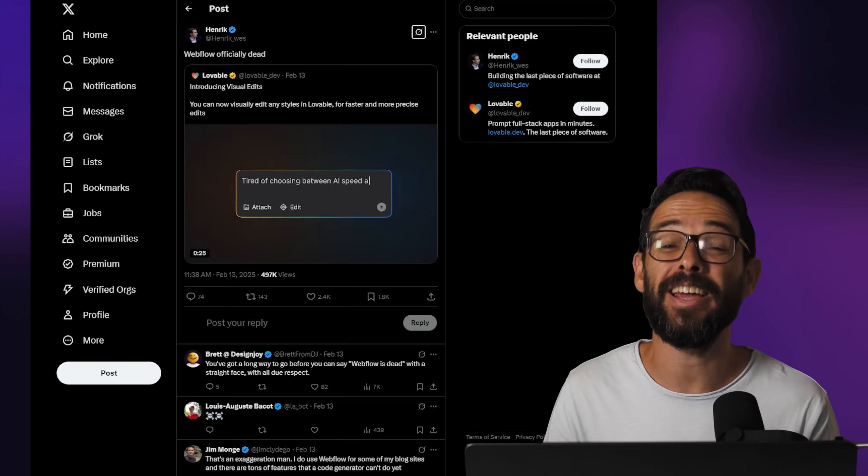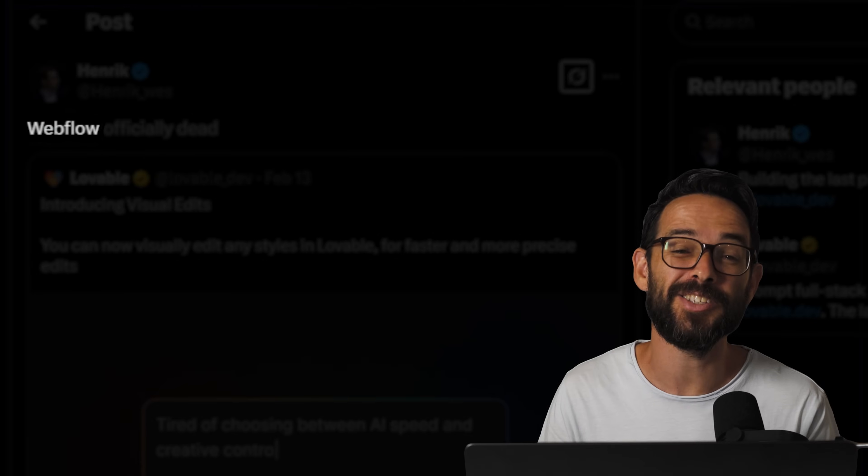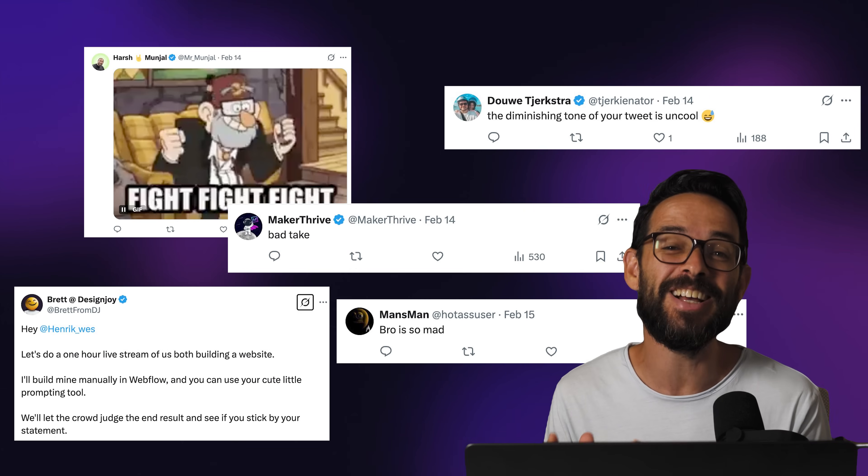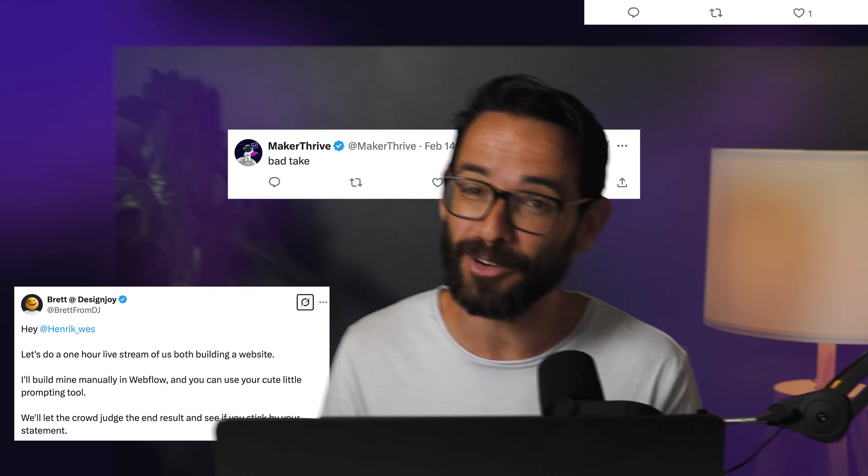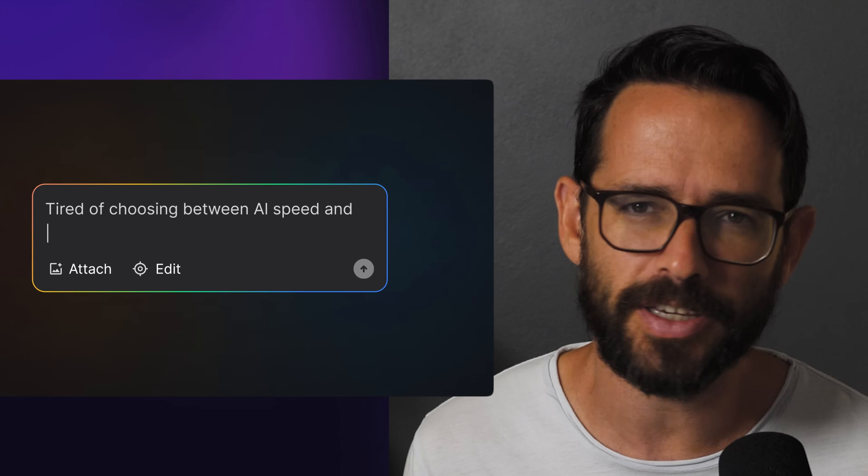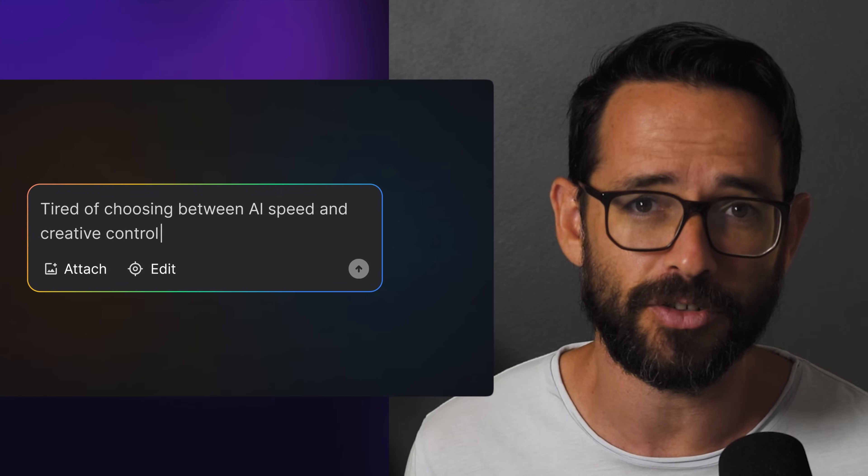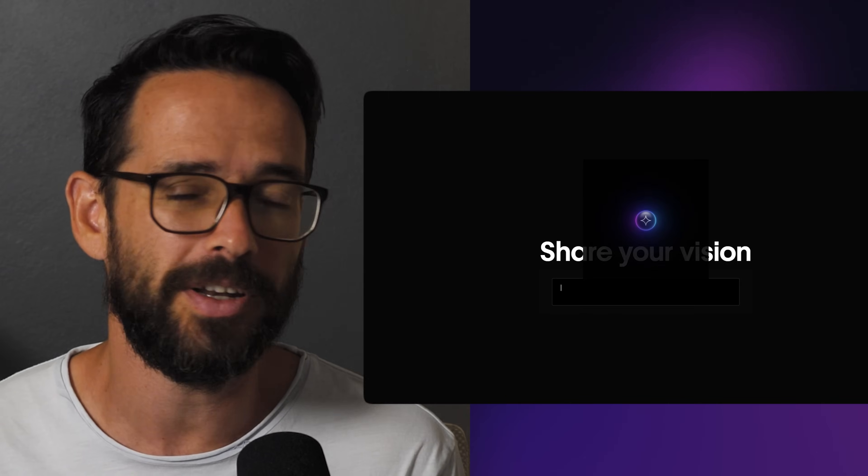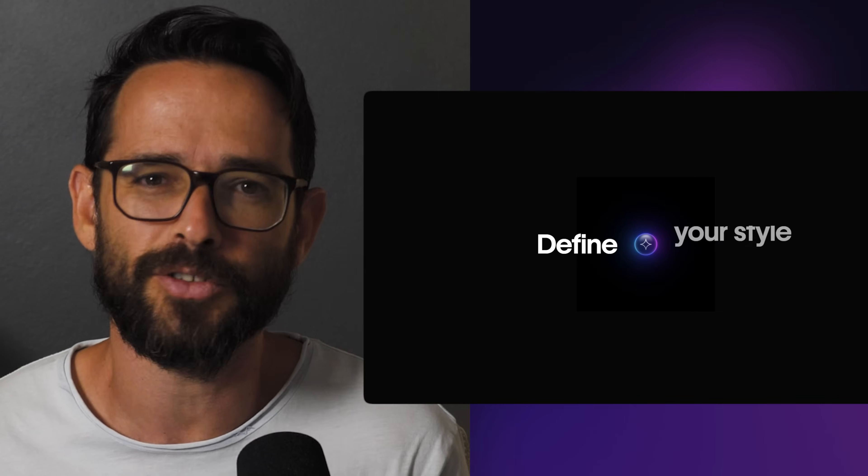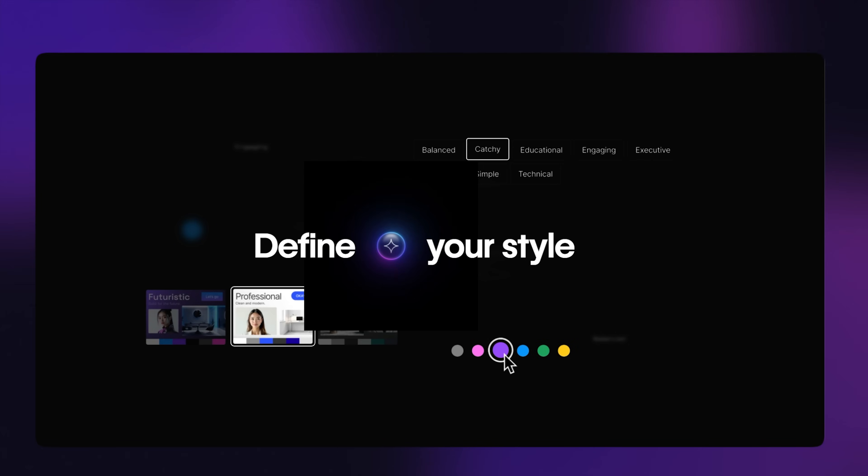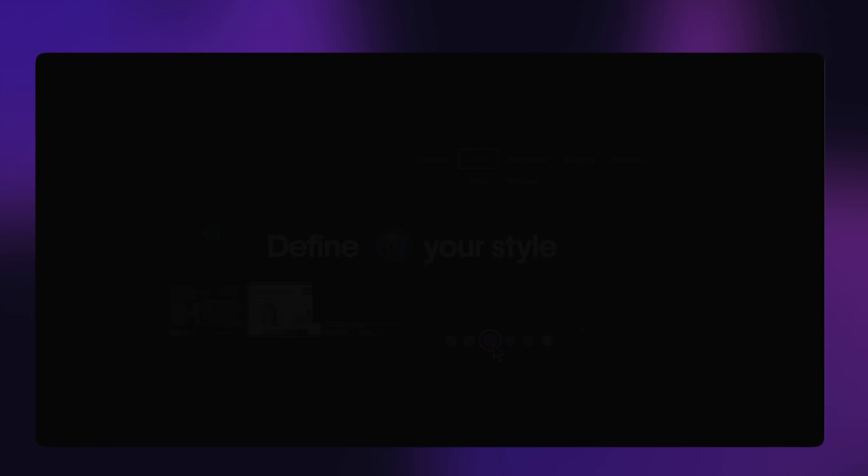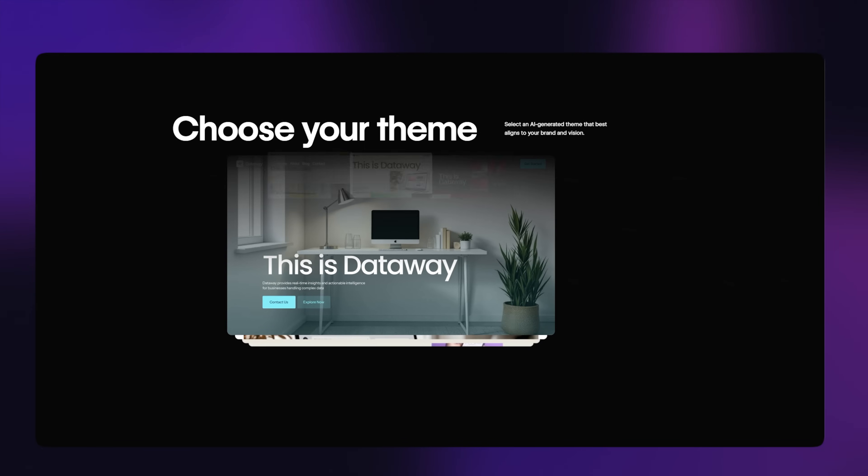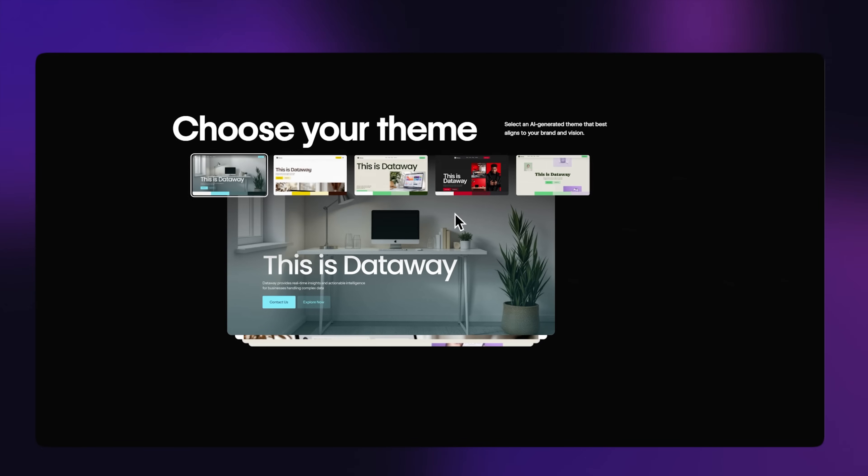When the team at Lovable claimed Webflow is officially dead, the design community was a bit shaken, some even outraged. But I think we need to look reality in the face. AI is changing how web designers work. And even though I love Webflow, I think we need to look into this seriously. Not because I'm afraid AI is going to take my job, but rather because I'm wondering whether there's a better, more effective way for me to do my job as a web designer.